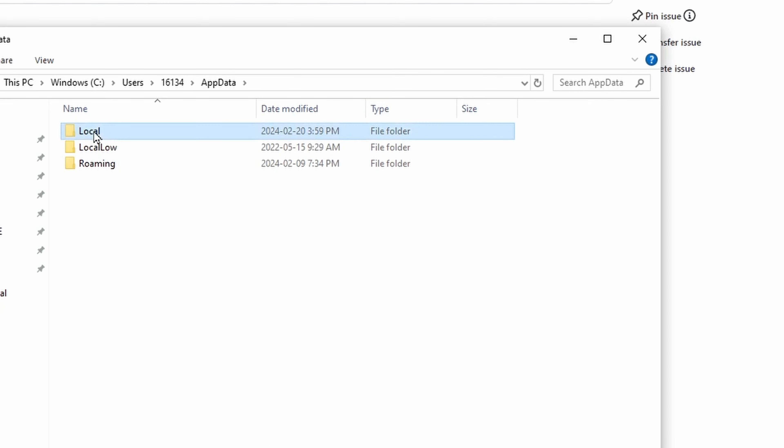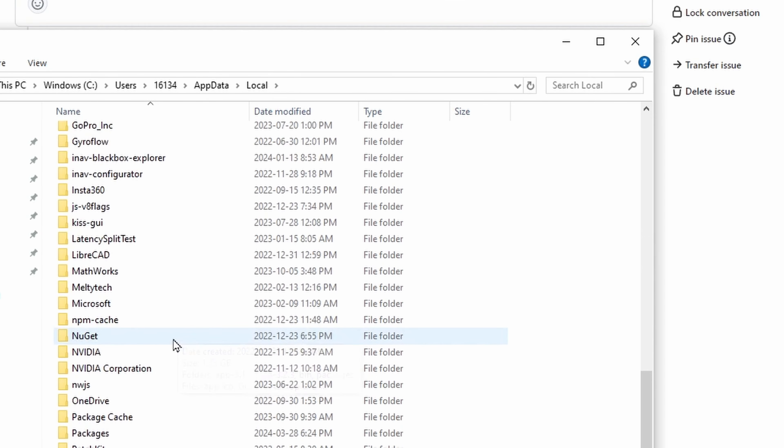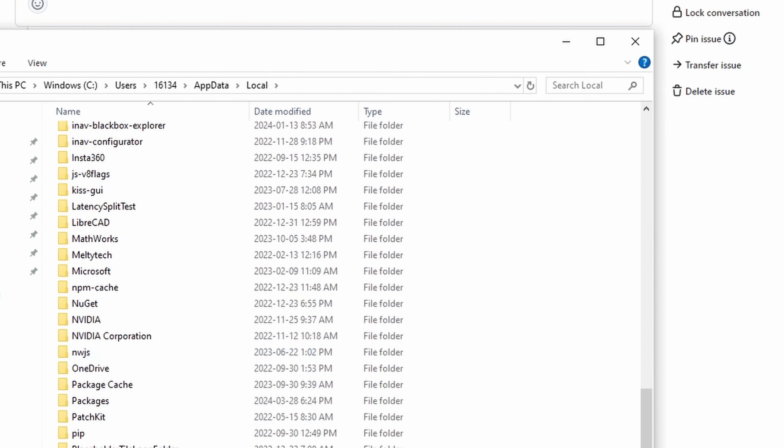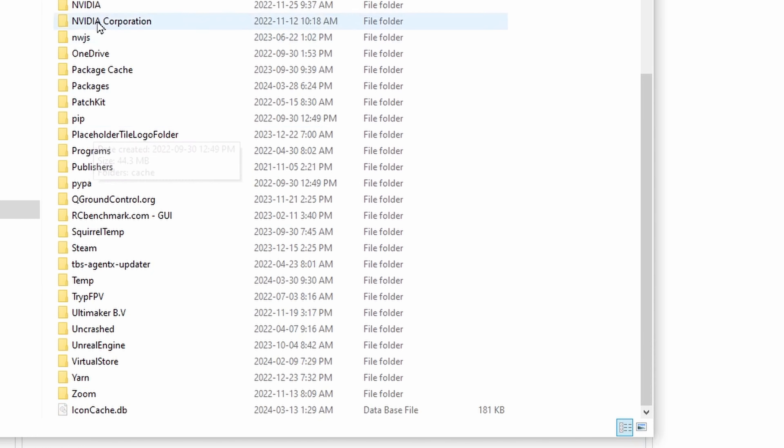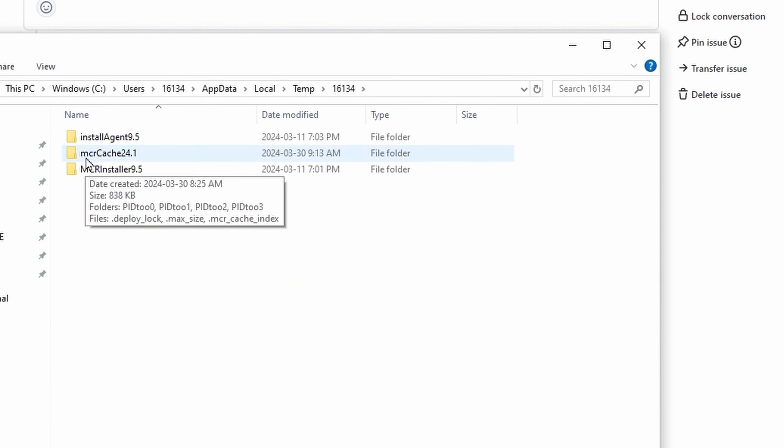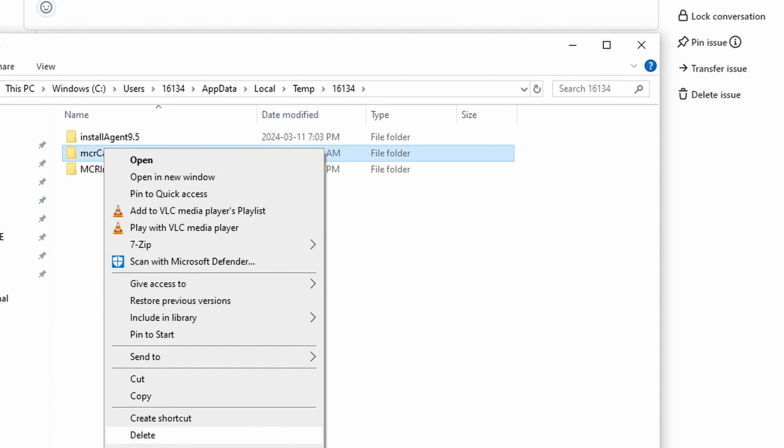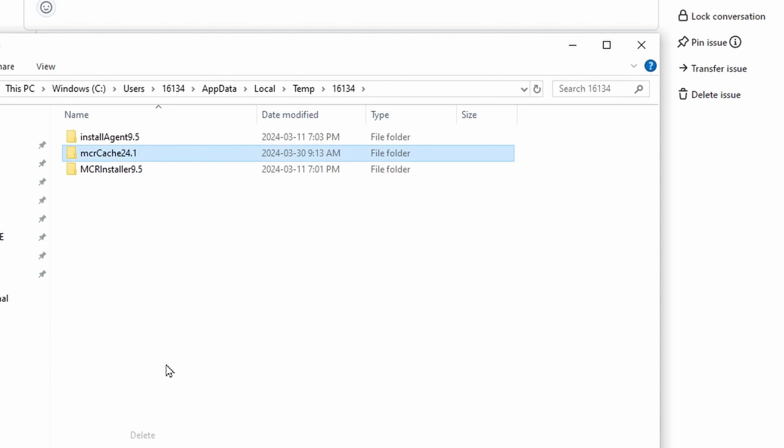Navigate to local, then temp, then your username again. You'll see a file named MCRCache and some number. Right click on that and delete.